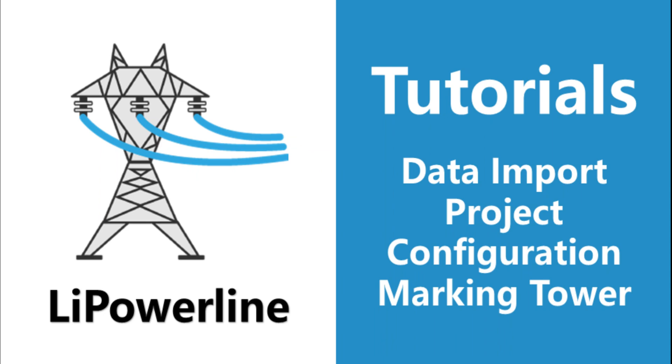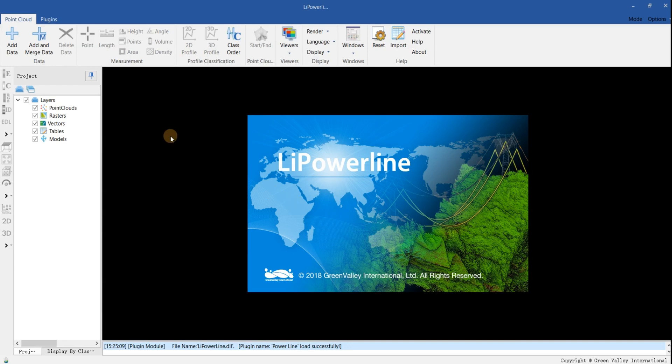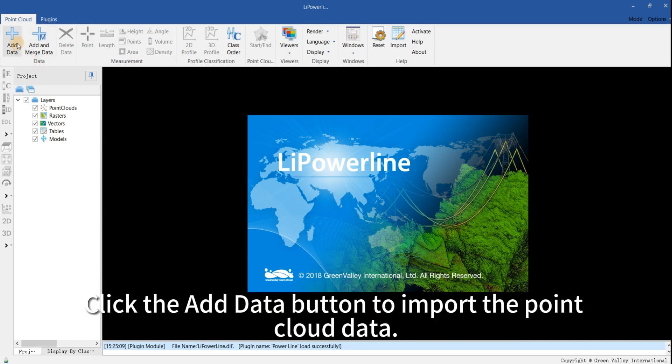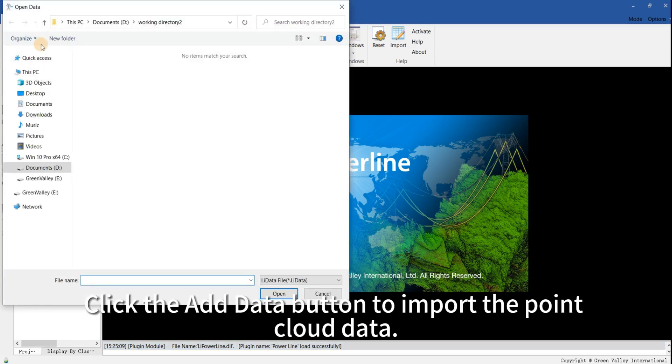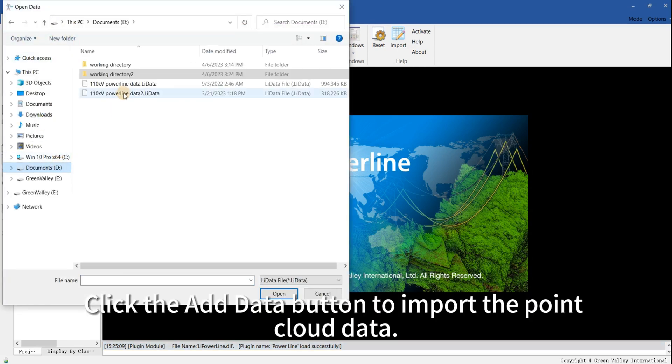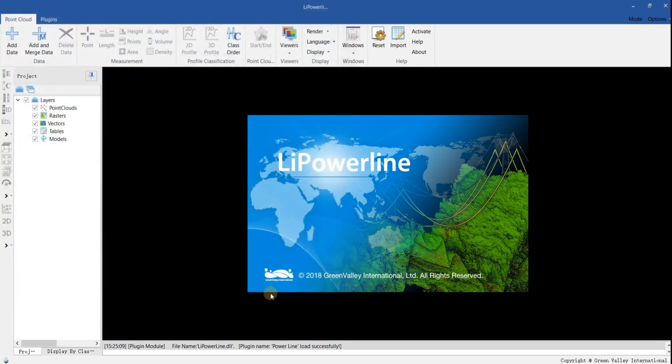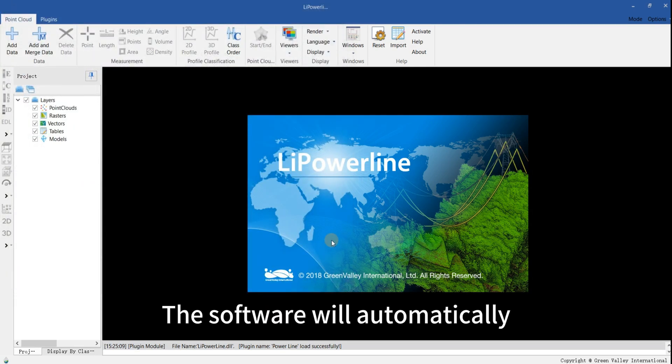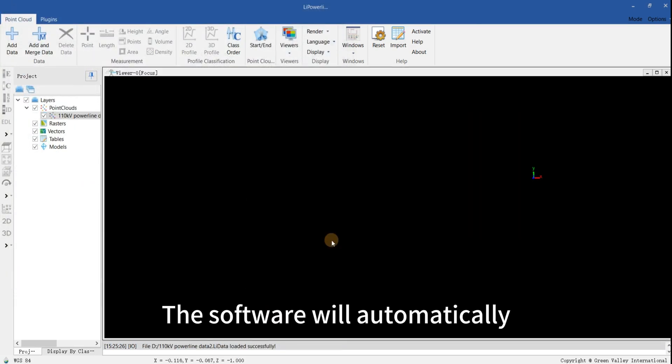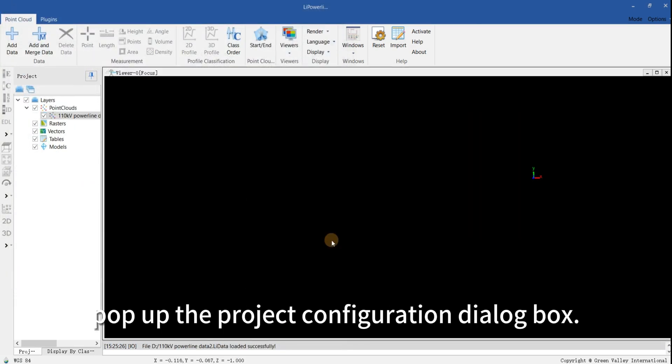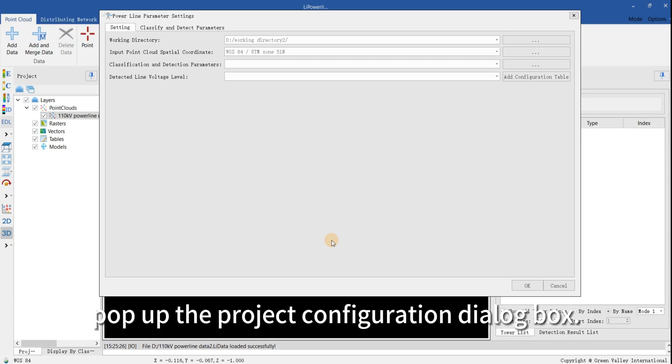Data Import, Project Configuration, Marking Tower. Click the Add Data button to import the point cloud data. The software will automatically pop up the Project Configuration dialog box.